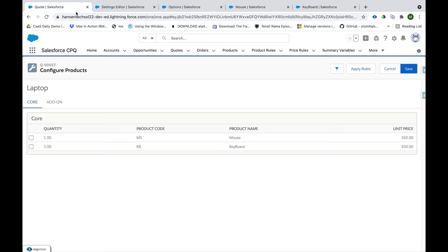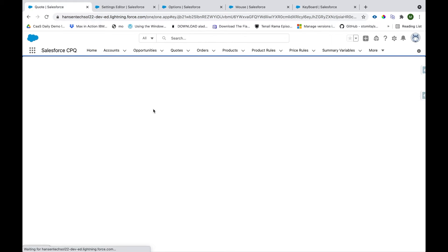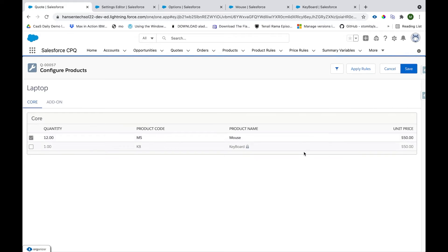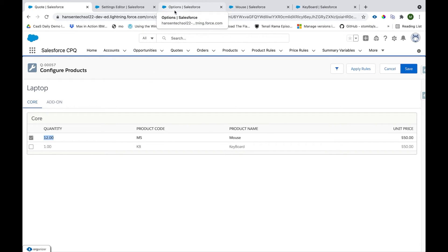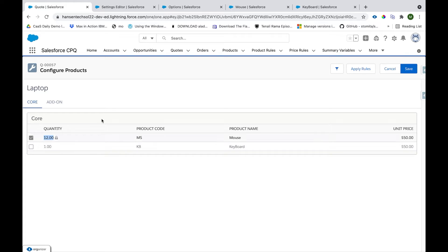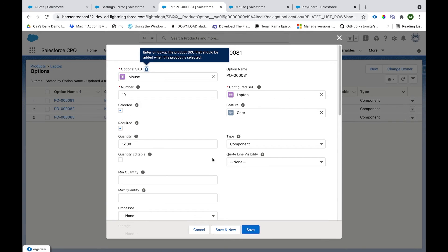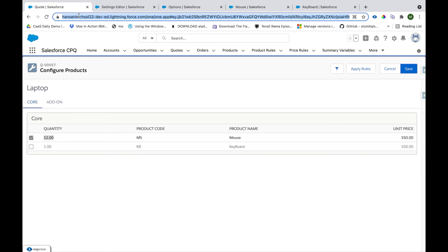I'll provide a default quantity and save. I'll refresh the page, go to Add Product, select the checkbox, and click Select. Now the checkbox is grayed out — the user cannot deselect this option — and the quantity shows as 12, but it cannot be changed because we haven't made it configurable. To allow the user to change the quantity, we go to the Product Option record, click Edit, and check the Quantity Editable checkbox, then save.